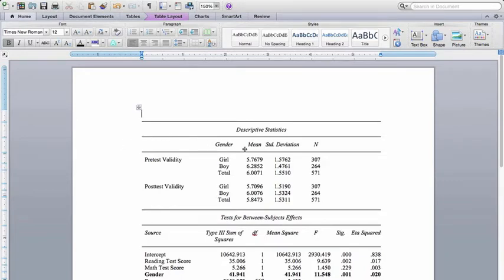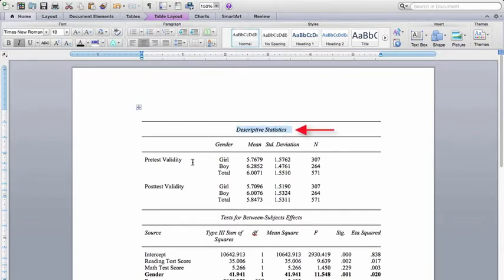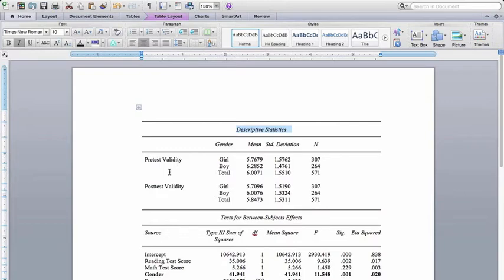When you run the analysis, first you get descriptive statistics up here, and this gives you the means and standard deviations and ends for the different groups. So what this analysis was looking at is students' perceptions of the validity of a standardized test that they had to take.